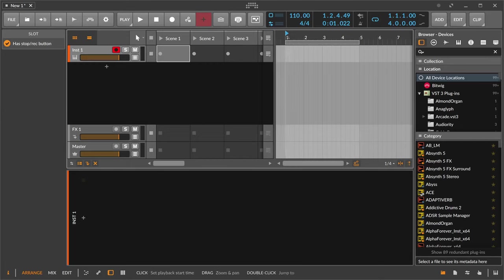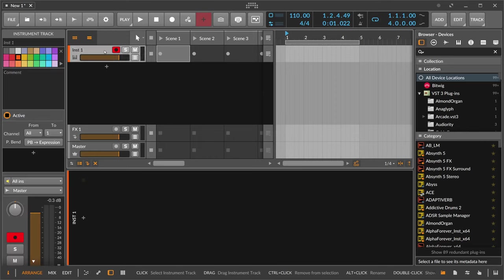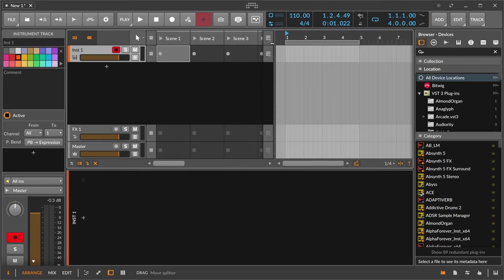I'll also link to KVR where UHE posted beta versions of their synthesizers, which you can try out now in Bitwig beta version 6 in the new CLAP format.